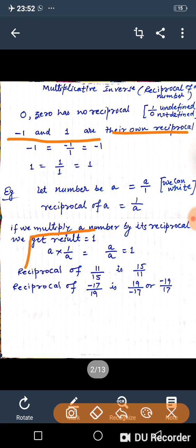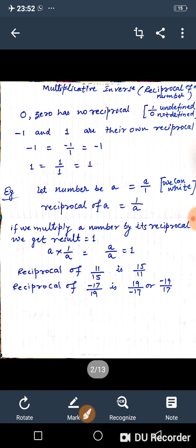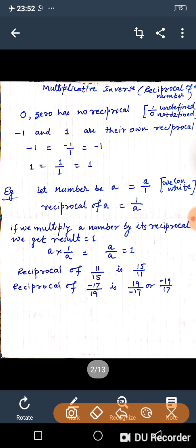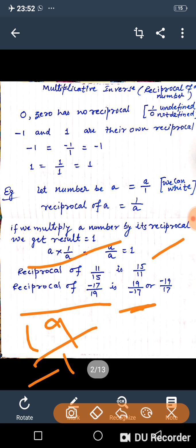If a number is multiplied by its reciprocal, we will always get the value 1. If it is not equal to 1, then that number is not a reciprocal of the given number. For example, the reciprocal of 11 upon 15 is 15 upon 11. The reciprocal of minus 17 upon 19 is 19 upon minus 17, which can also be written as minus 19 upon 17.